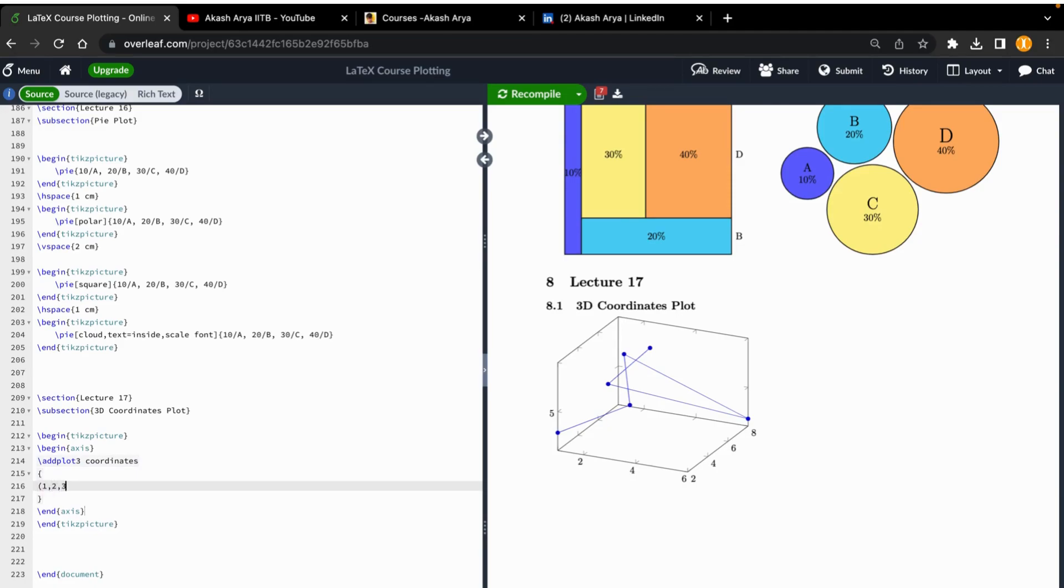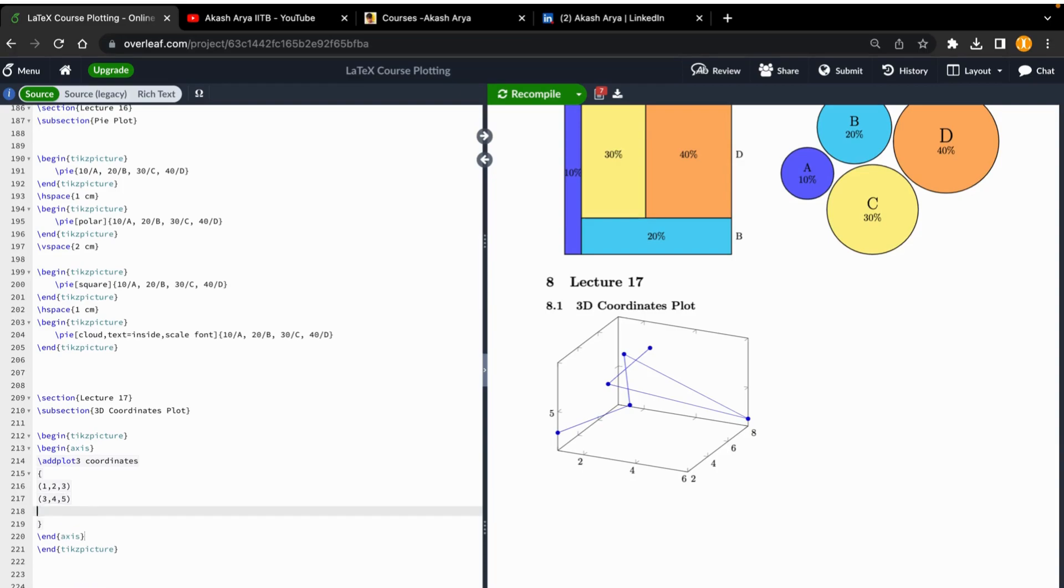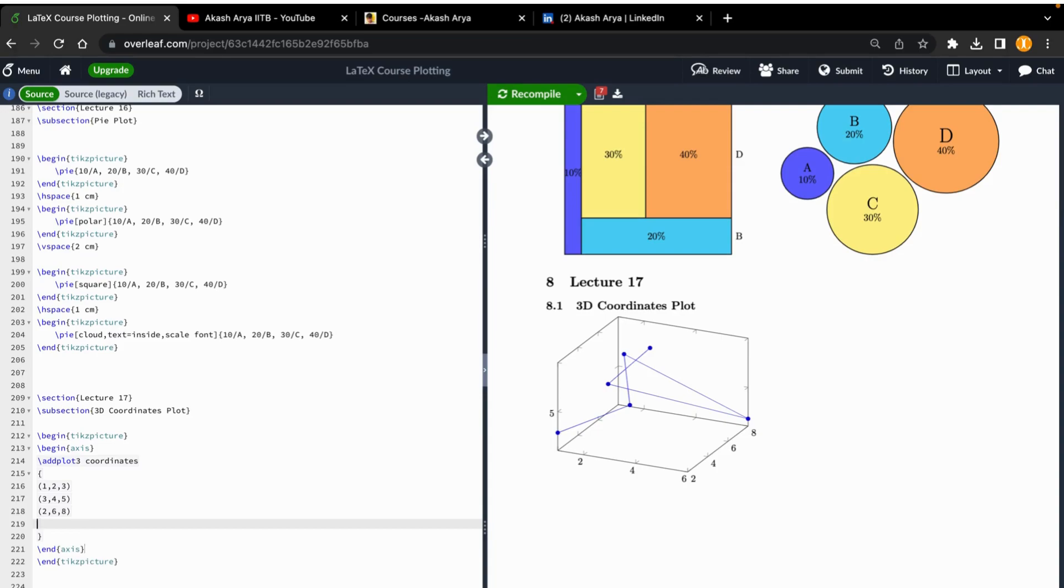let's say 1, 2, 3, and then second, let's say 3, 4, 5, and then let's say 2, 2 - I'm giving random numbers, you can give your own if you have data.